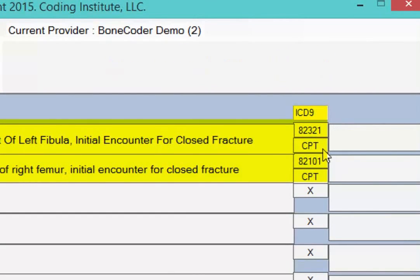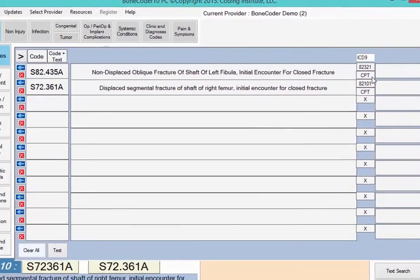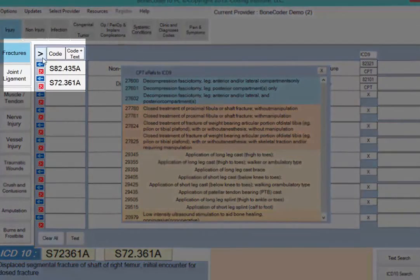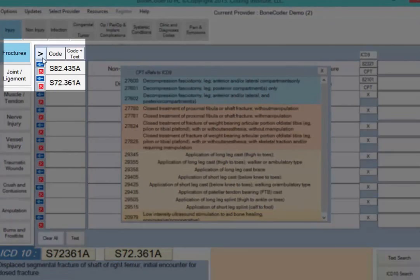You also see a box that says CPT, which you can click. The CPT link opens a new box featuring the CPT codes commonly reported together with the diagnosis. When you're ready to return to the main screen, you can click the arrow on the top left.